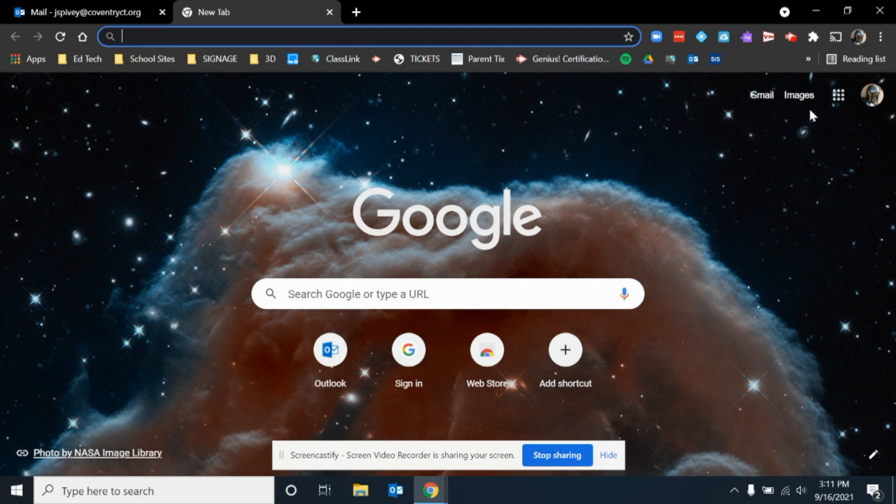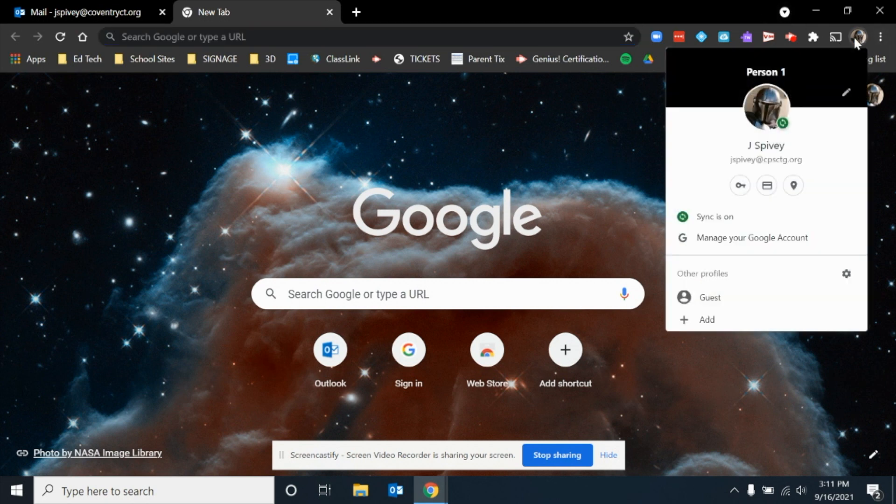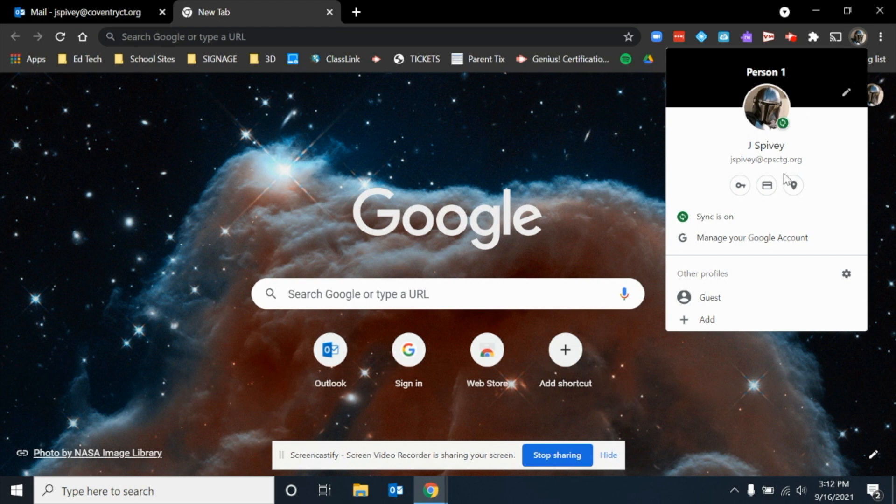The first thing you're going to do is open up Google Chrome, and on the top right-hand corner, you're going to click on that little circle. When you click on that little circle in the top right-hand corner, it's going to tell you if there's already someone signed in.